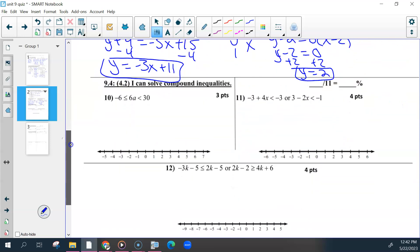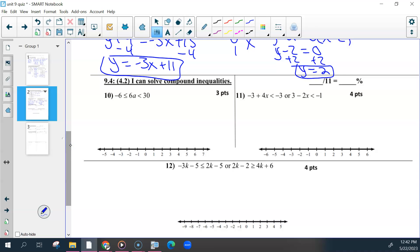Next objective: your compound inequalities. Number ten was an 'and' inequality. You had to do everything to everything, so get the variable by itself by dividing. That was the final answer. Then you just need to graph it: closed circle at negative 1, open circle at 5, and a line between them. The three points were the work to solve, your final answer, and your graph.